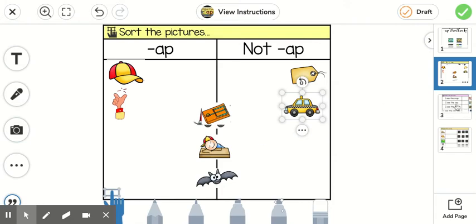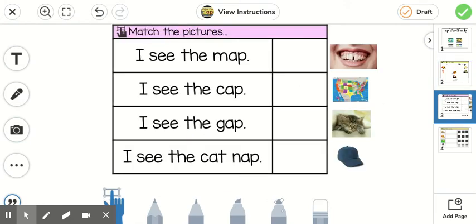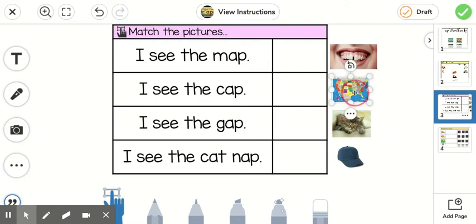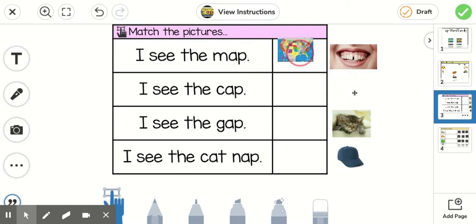And then you'll go to page three. And first you'll read the sentence that says, 'I see the map.' -Ap. Map. You'll find the picture and move it over.